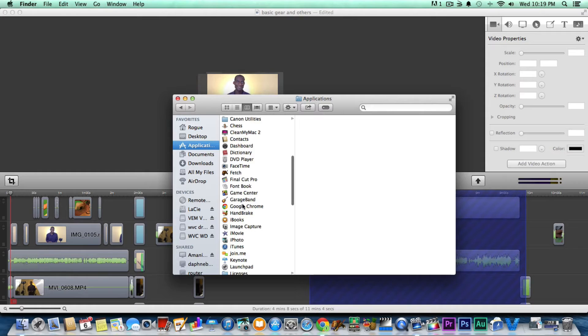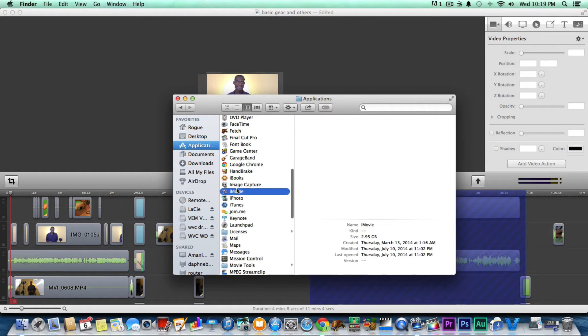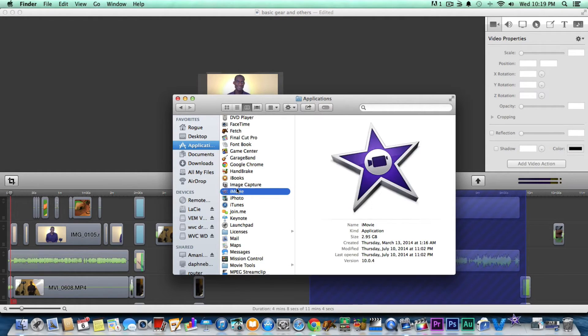So I figured what I'd do is open it up and take a look, because I actually haven't used iMovie. So let's go into my applications here and see if we can figure it out. Usually when I'm doing a video like this, I test out the application first, but I want to have some fun and see if I can figure it out on the fly.